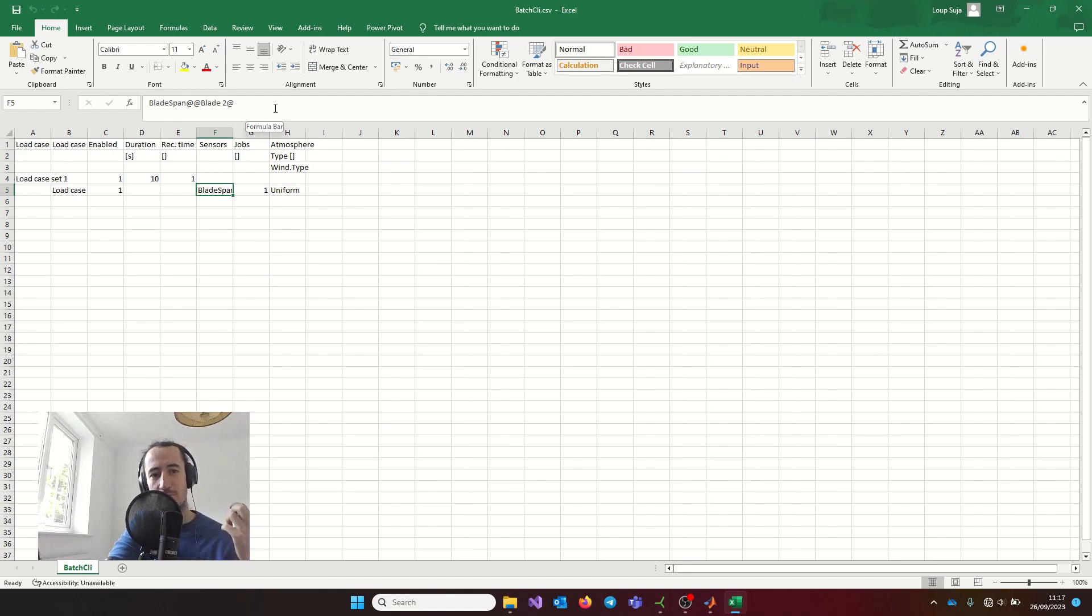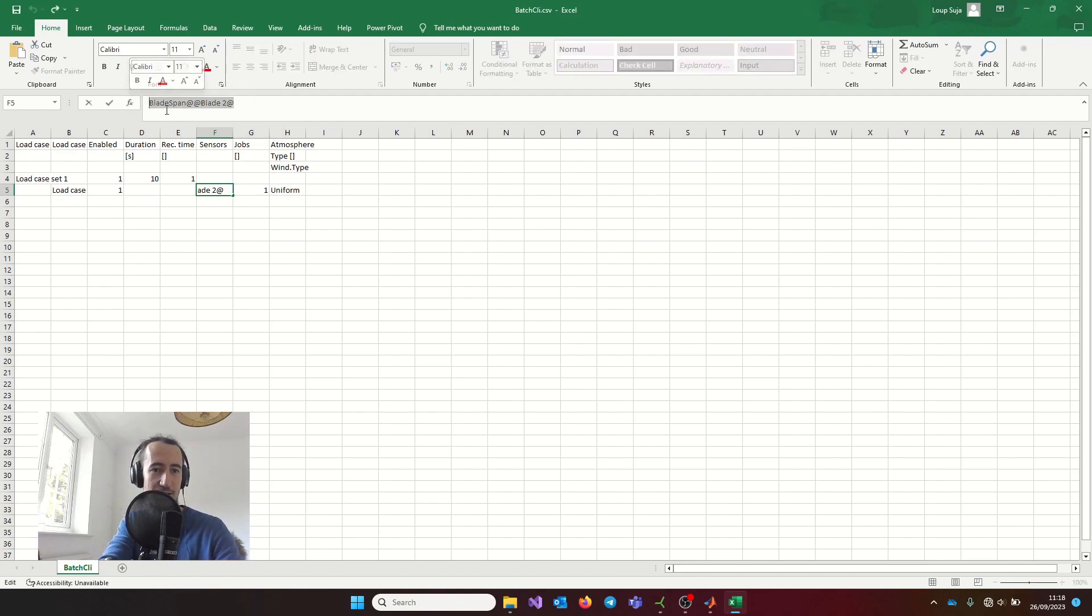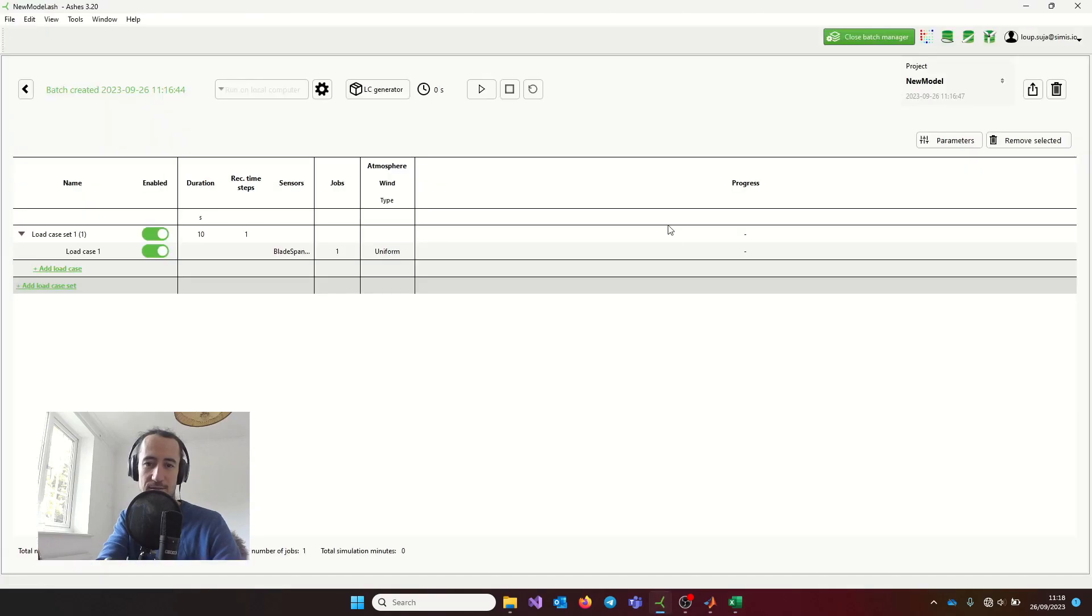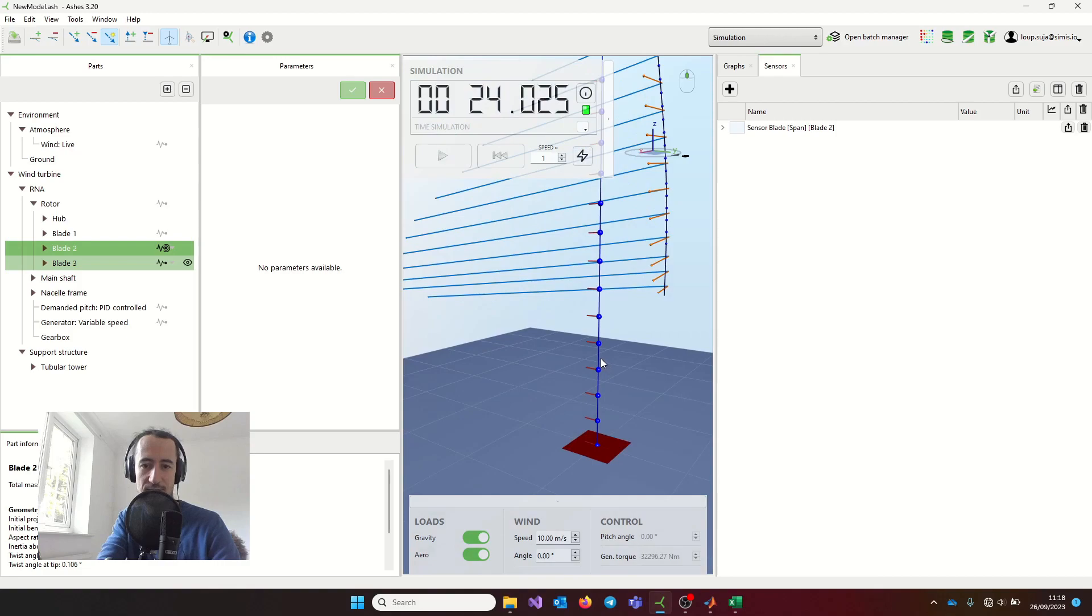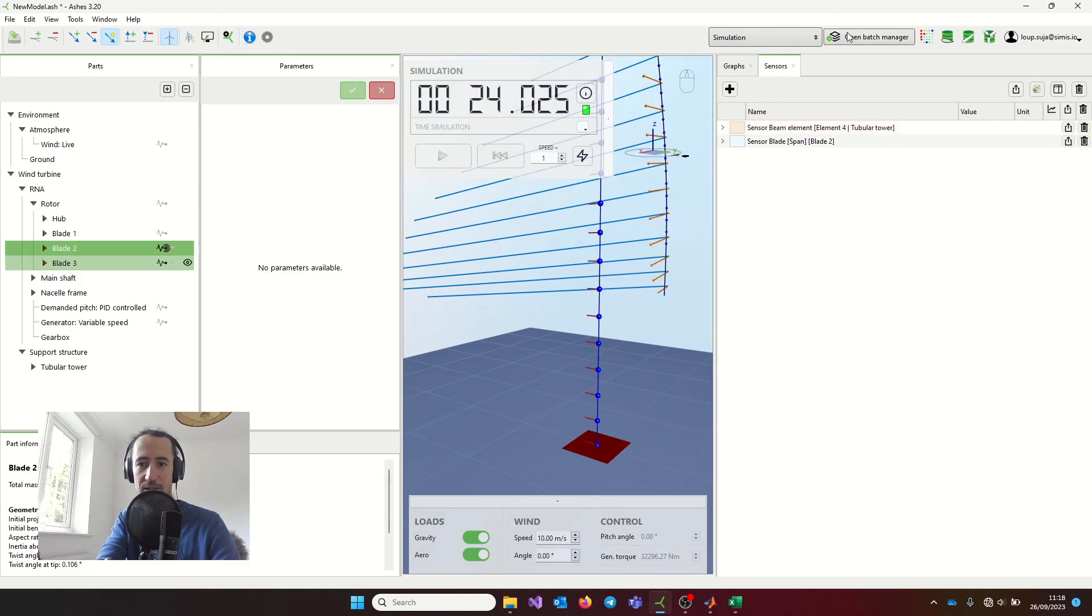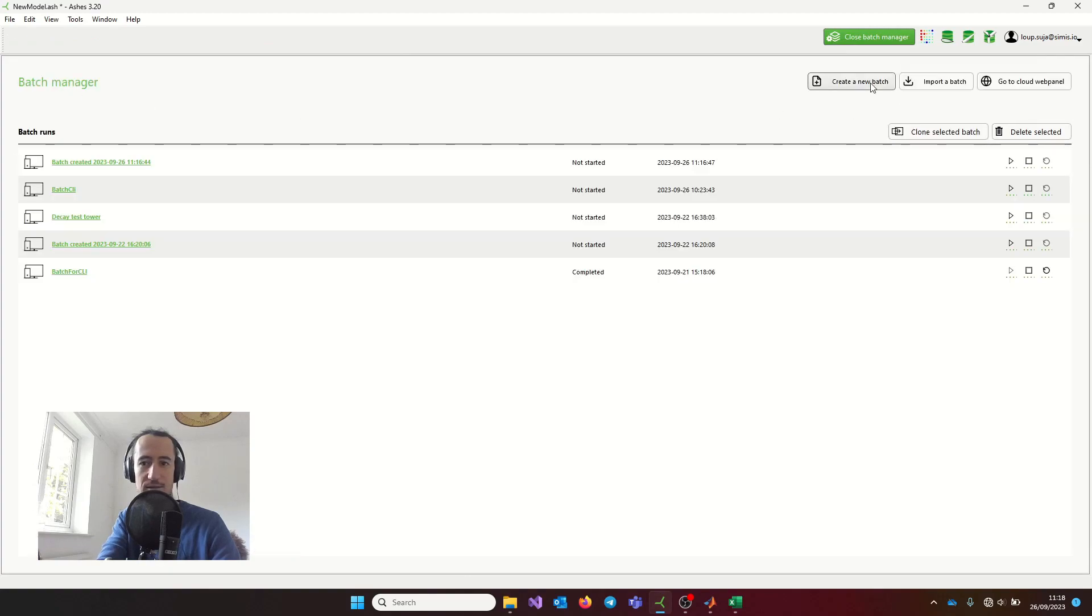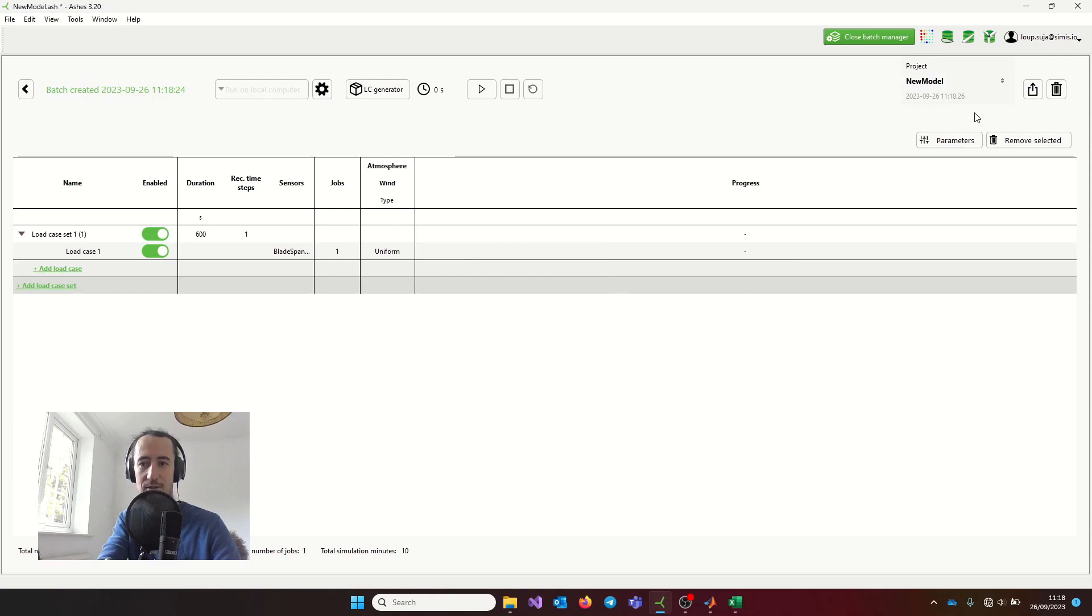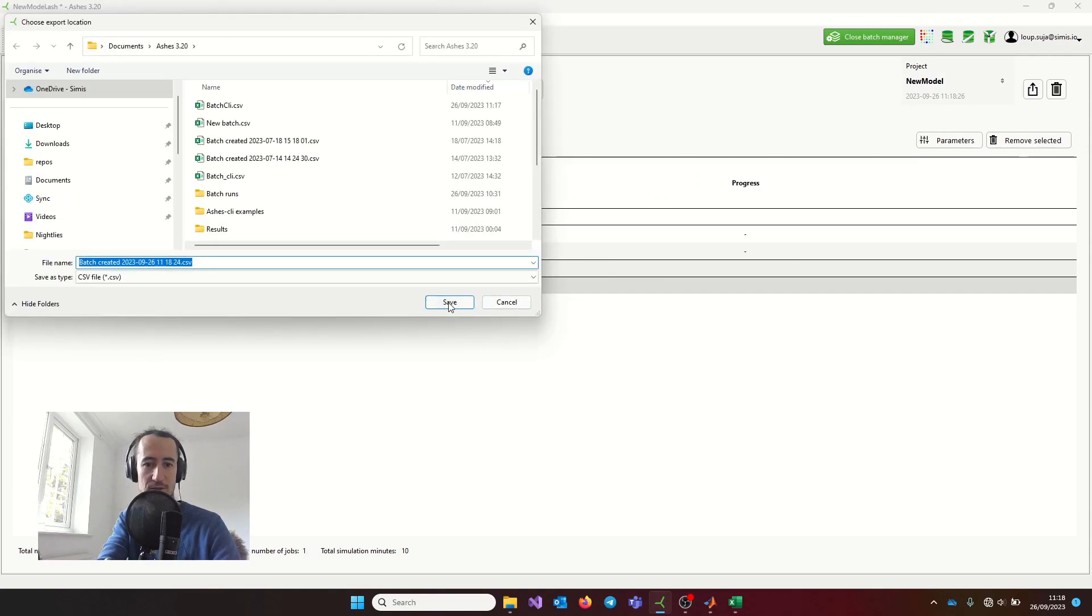You can change this manually in Excel or in whichever text editor. It's a bit daunting when you see how the sensors are defined. It's not very hard—if you go to the user manual, you will understand how this works. But it's probably easier to just add the sensor here, add the sensor that you want, and then create the batch, export the batch file, and then see how the sensor is called.